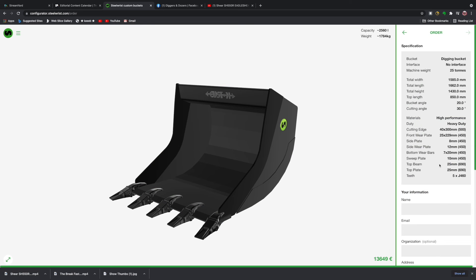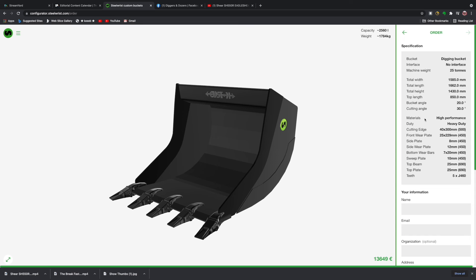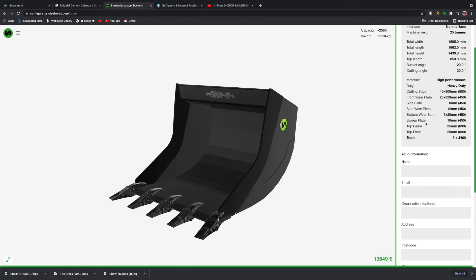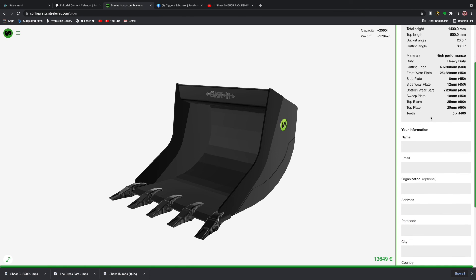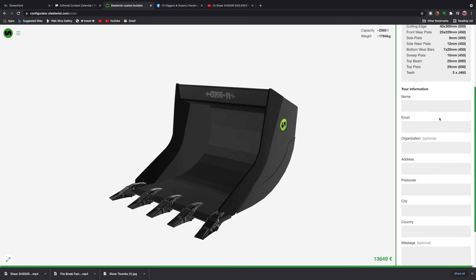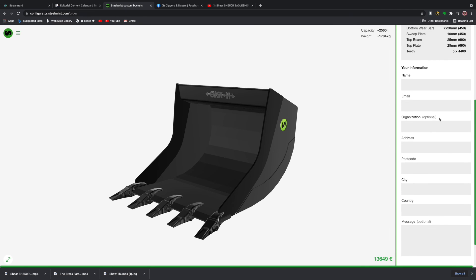And then we get to effectively the roundup. So this is the bucket that we've selected. It is a digging bucket, no interface, machine weight is 25 tons. All of the weights and widths and heights are exactly as we specified, and we've gone high performance abrasion resistant steel, heavy duty. Everything is there as you would expect, and we've got the five teeth as well.